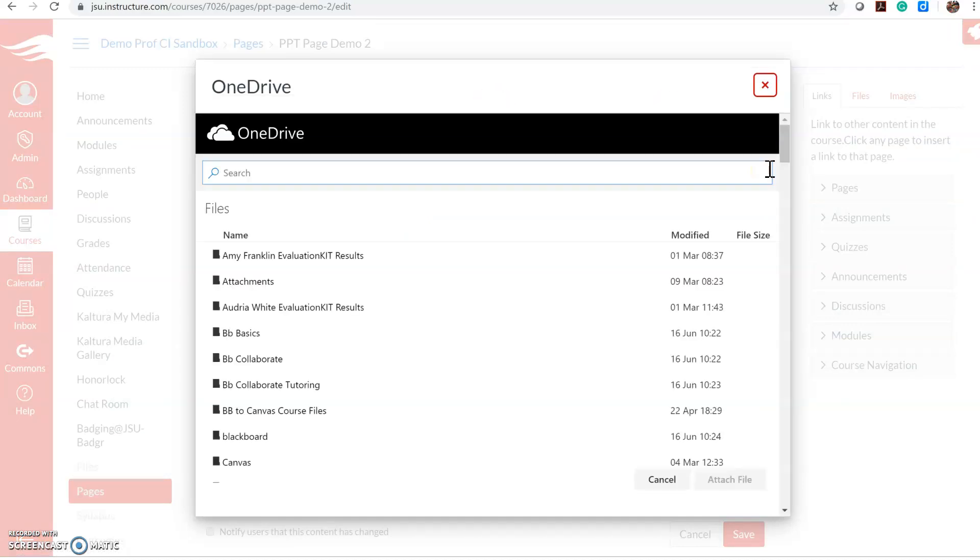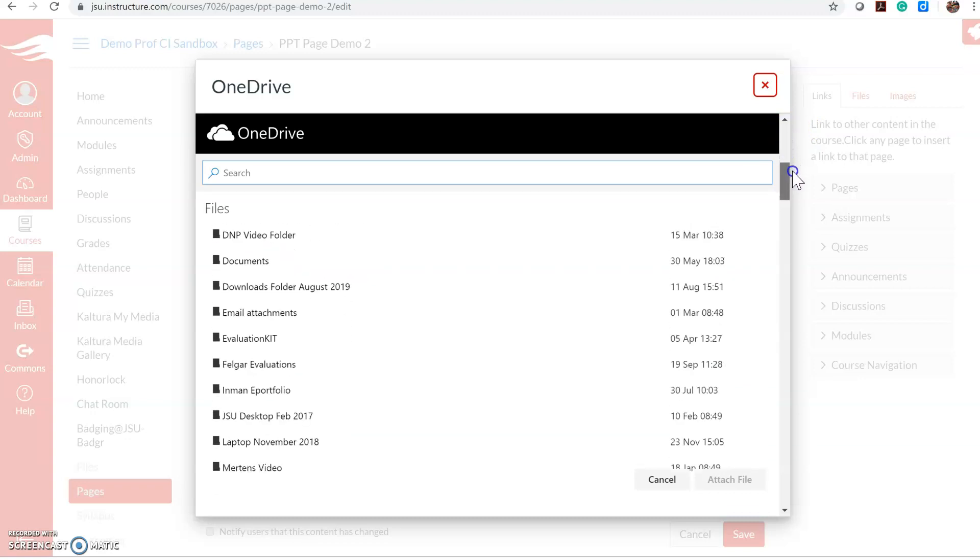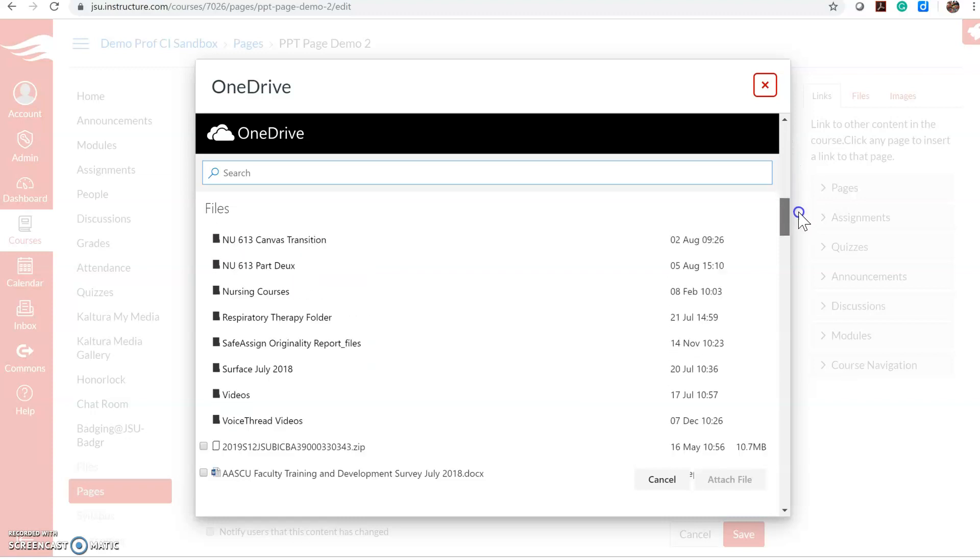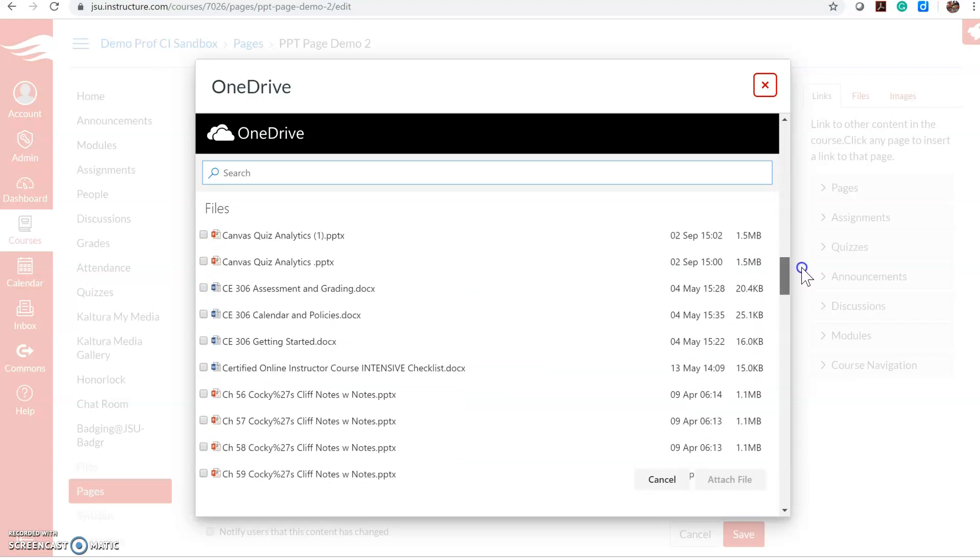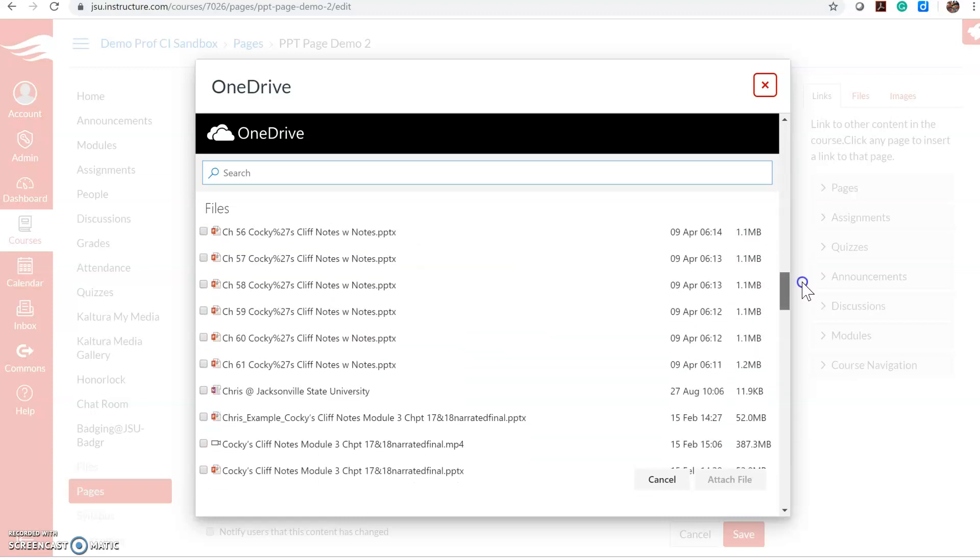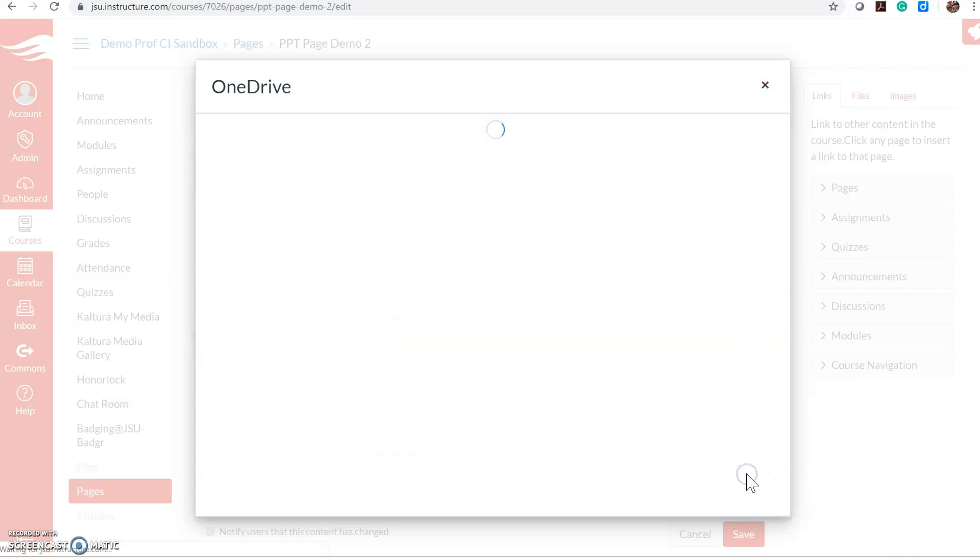Click on the OneDrive link, and if you haven't connected your OneDrive before it will ask you to connect it and authenticate your OneDrive. I'm just going to find a PowerPoint, choose this one, and attach file.